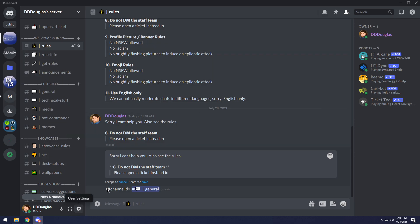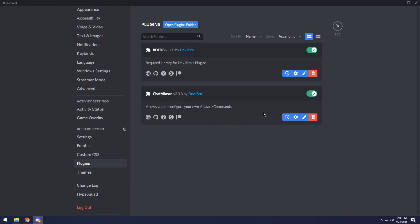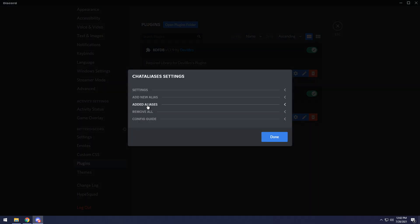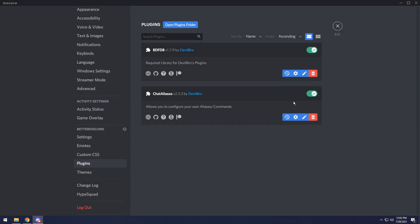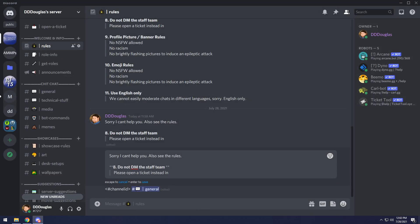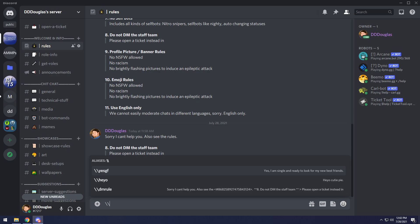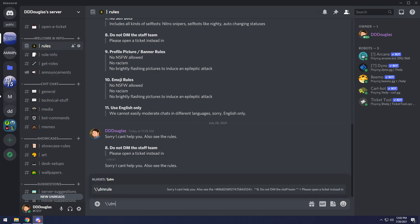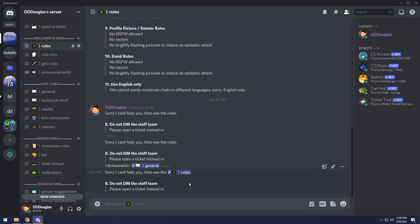So I'm going to copy ID, I'm going to go back to my user settings, go to plugins, then go to chat aliases, go to added aliases. Then all I need to do is just look for rules. Then I'm going to do the less than symbol, hashtag, paste in the channel ID, then do a greater than symbol, press done. And now, believe it or not, all I need to do is do my super cool slash slash DM rule, then press tab and press enter. And now it links the specific channel.